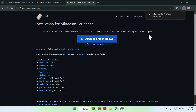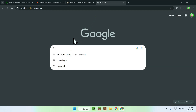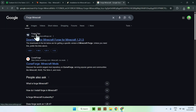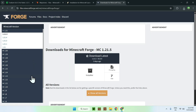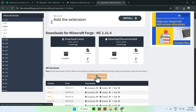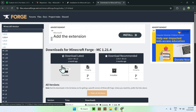For Forge, search 'Forge Minecraft', click on the Forge files link, and you'll see versions you can choose from, like 1.21. There's also a 'Show All Versions' option, which is important because some mods may need a specific version of Forge.